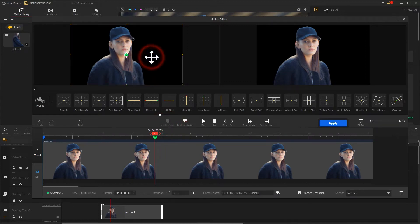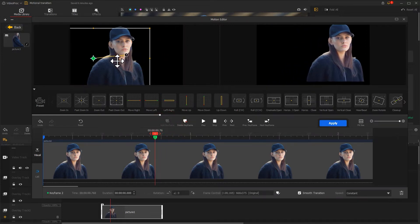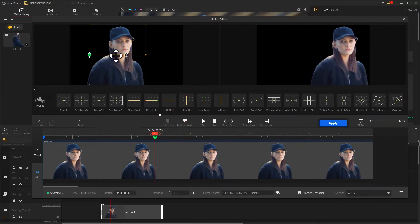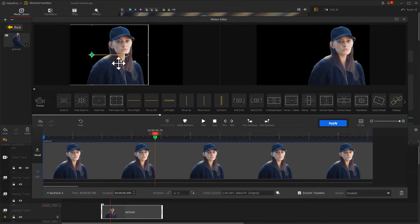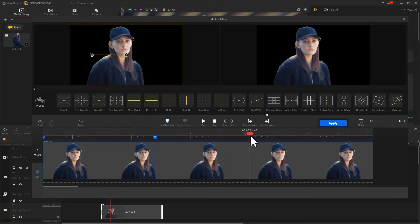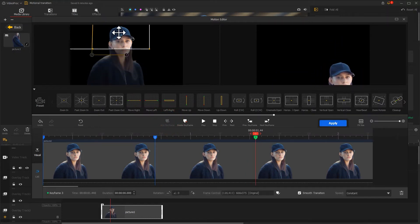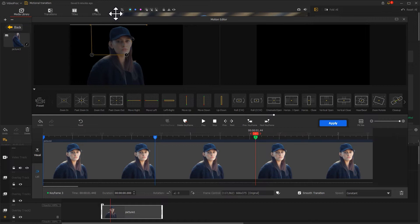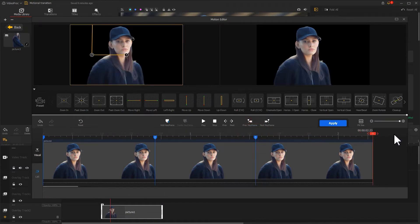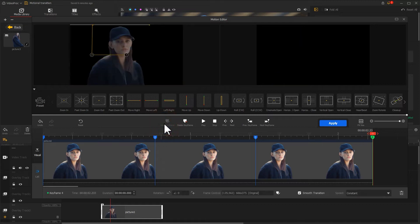This time we move the box a little to the left. Move the playhead back again, click 'add keyframe', then move the box up to bring it out of the picture. Finally, add a keyframe to the last frame to keep it out of the frame.